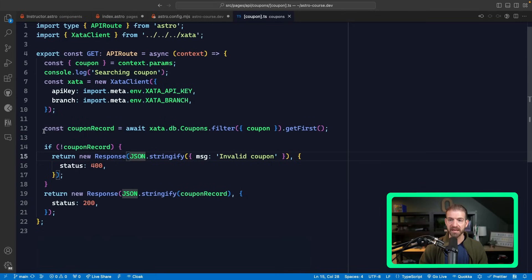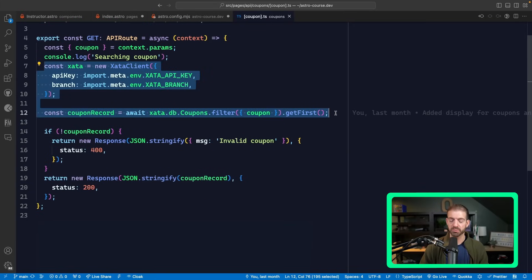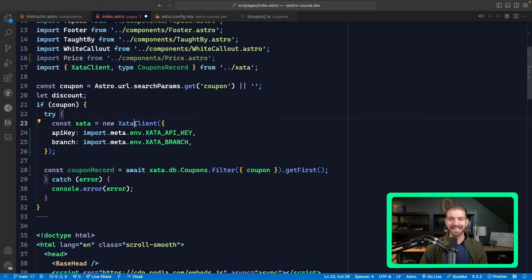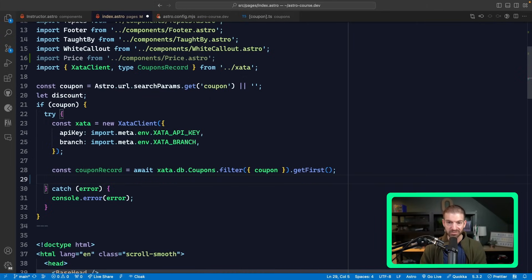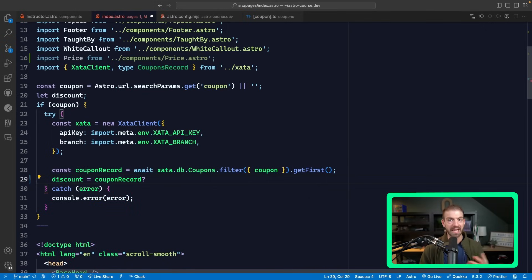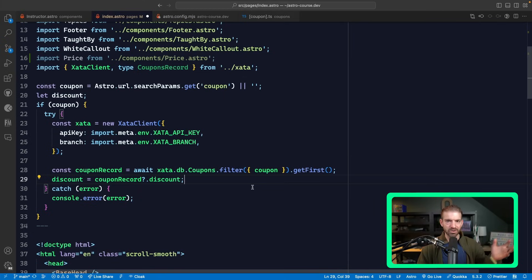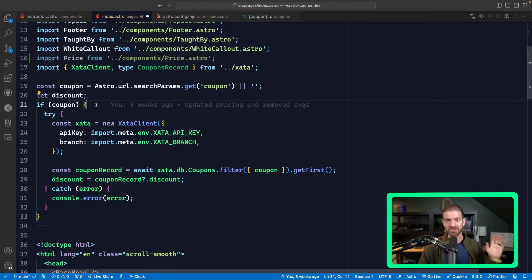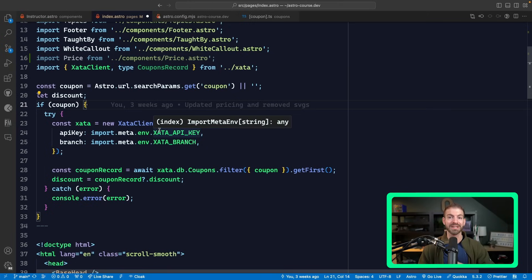We'll copy that snippet from the back end — we get a reference to our Xata client, which we then use to query that coupon in the database. We paste this in, add the import for the Xata client, and get the coupon record back directly — making direct database calls from inside this code. We set the discount to be the coupon record using optional chaining to grab the discount property. Now we're not making an external API request back to our own server. And since all of this code runs on the server, we're not at any risk of exposing our API keys.